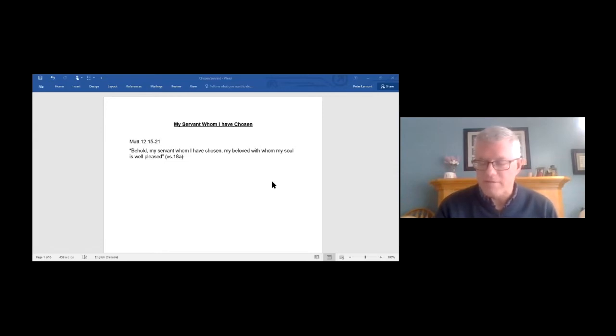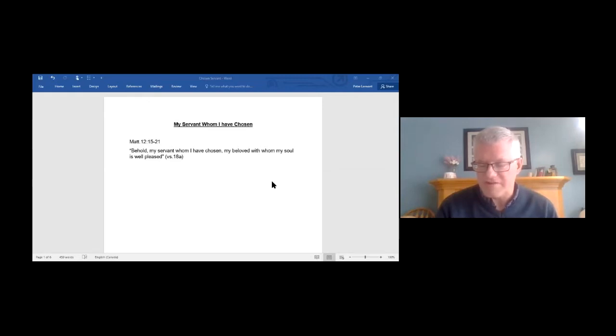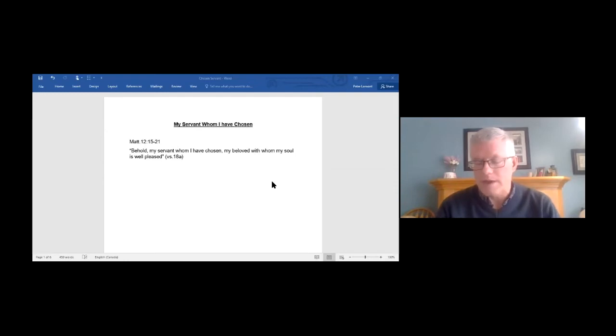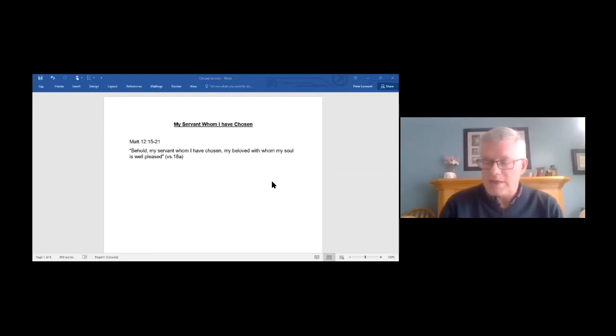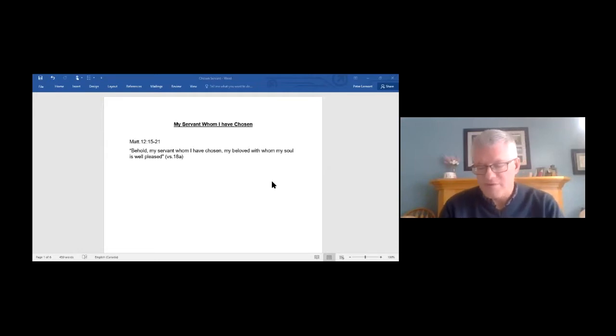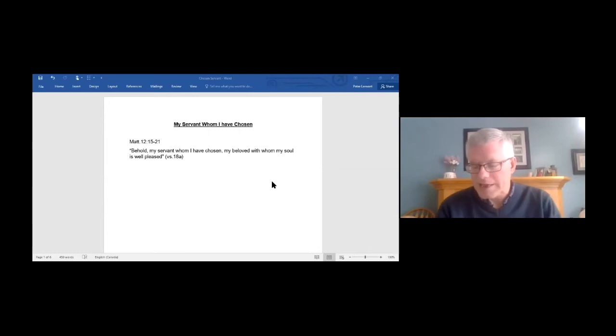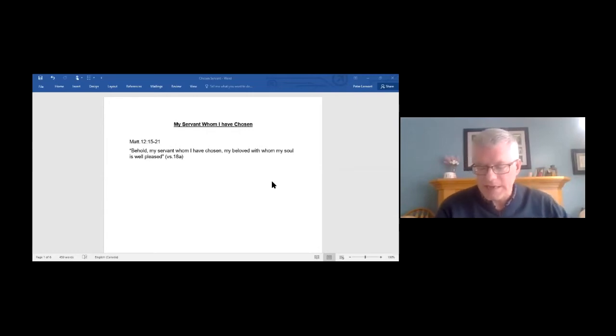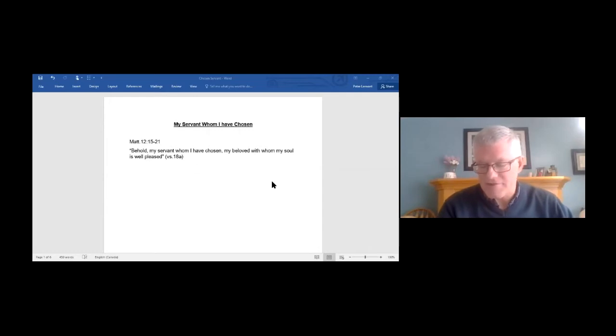Behold, my servant whom I have chosen, my beloved with whom my soul is well pleased. I will put my spirit upon him, and he will proclaim justice to the Gentiles. He will not quarrel or cry aloud, nor will anyone hear his voice in the street. A bruised reed he will not break, and a smoldering wick he will not quench, until he brings justice to victory. And in his name the Gentiles will hope.